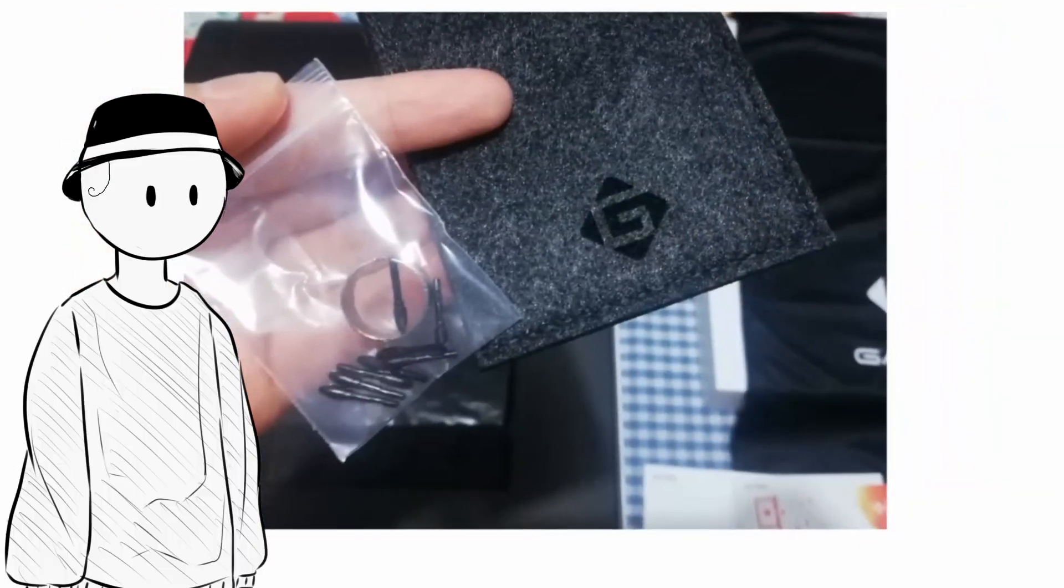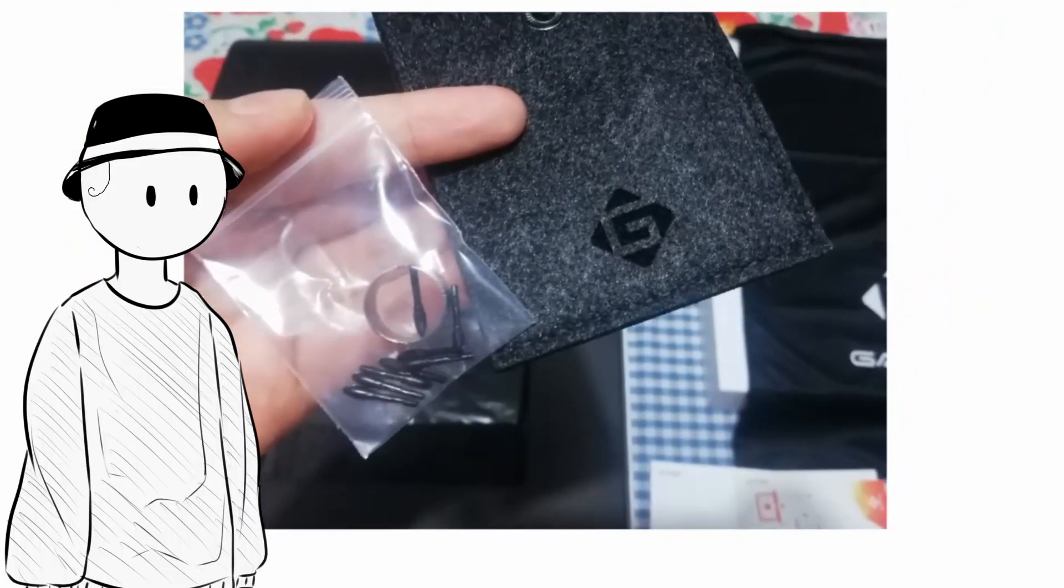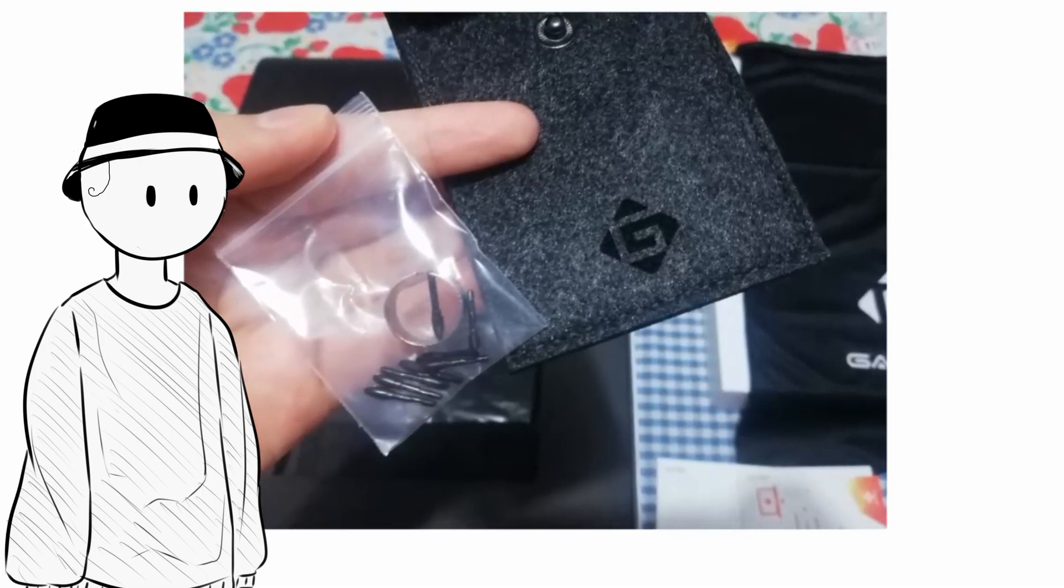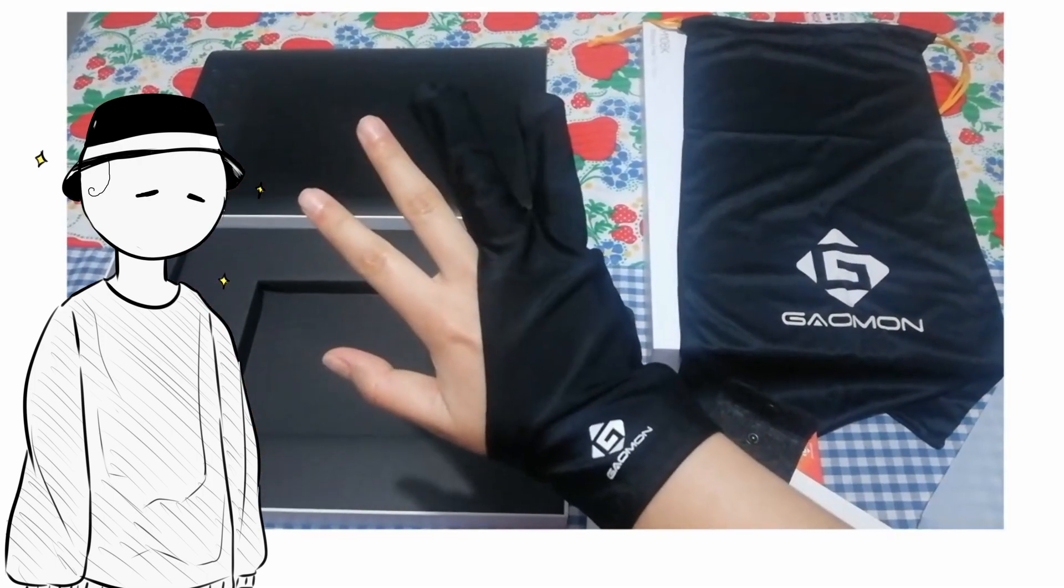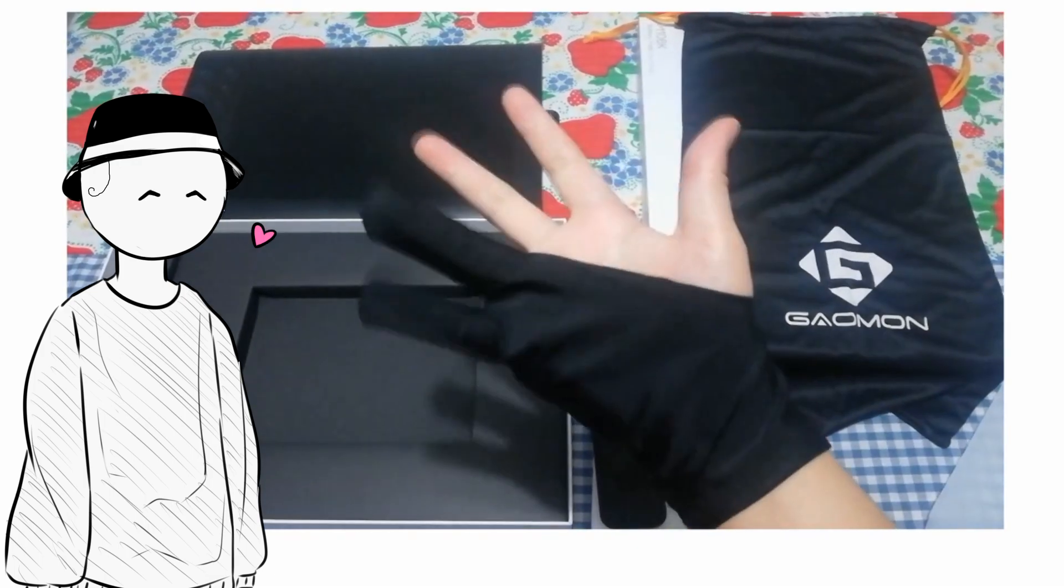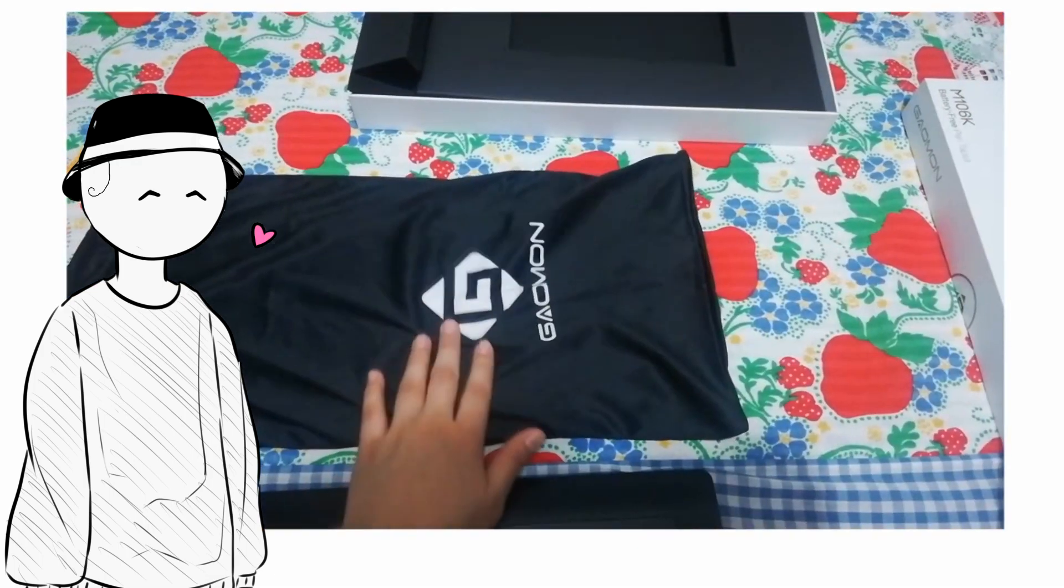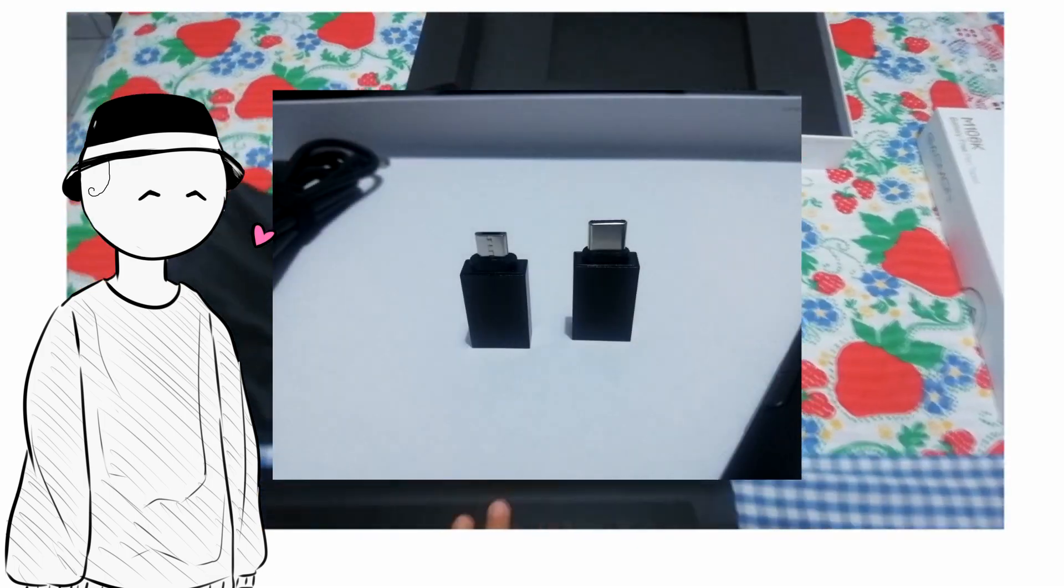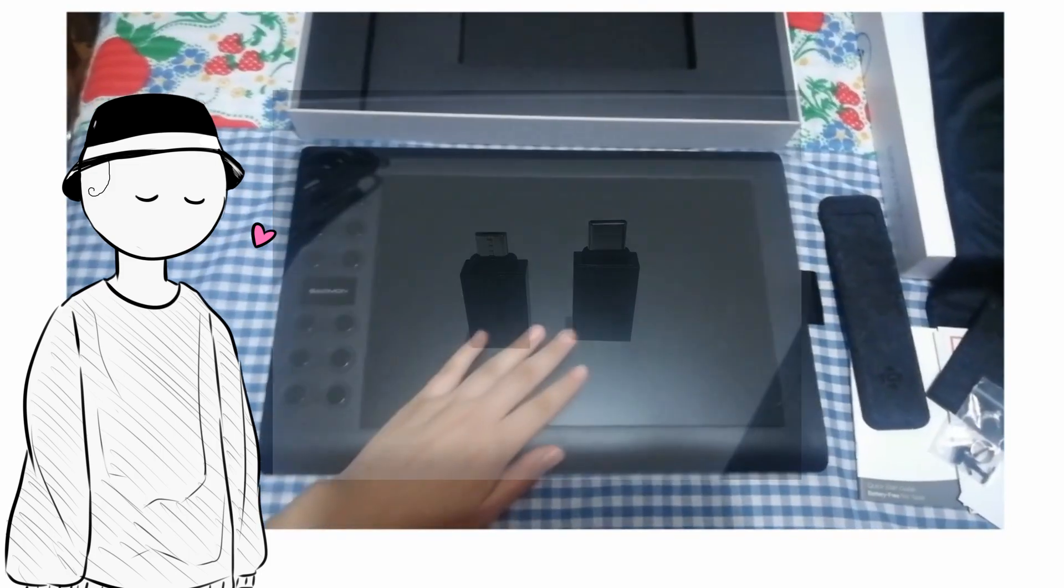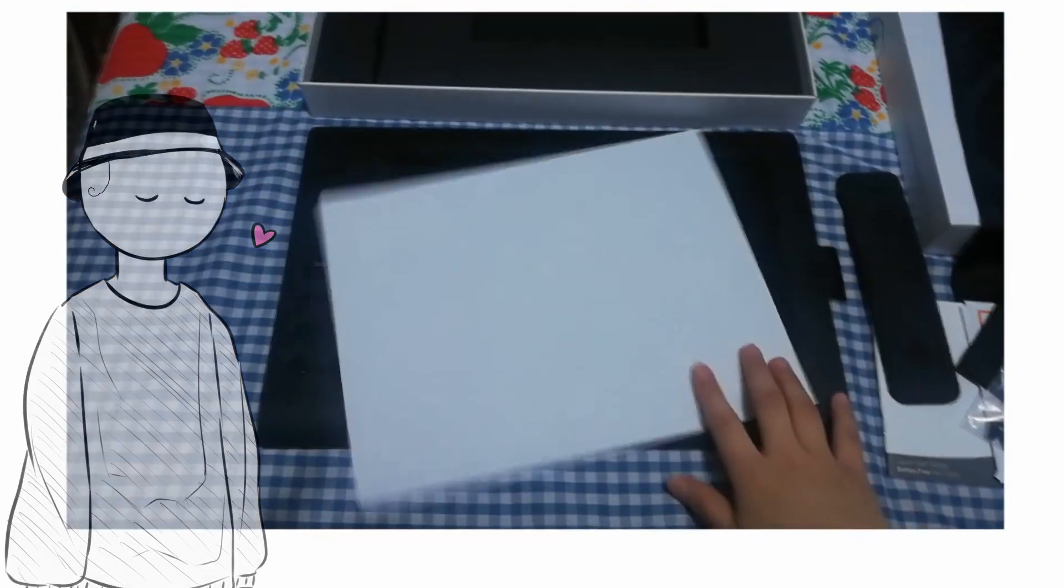The accessories are eight pen nibs, its ring to remove them out of the pen, a glove to avoid dirtying the tablet's surface while drawing, a soft bag to carry it, two adapters to be able to connect it to your phone, and some more small cases to put our accessories.